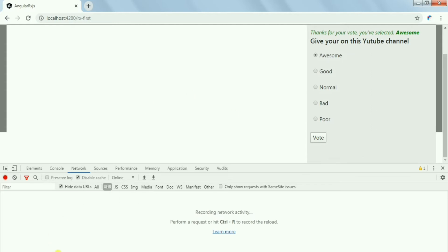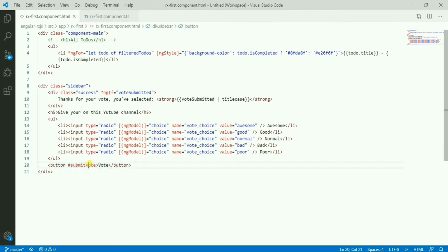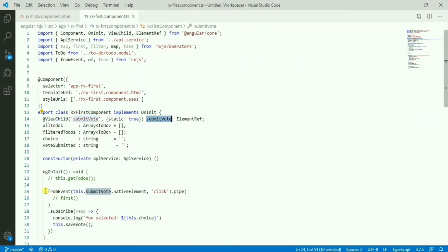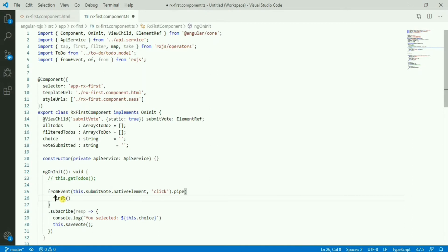So for this, if I show you the code here, this is the vote button. Here I have one element reference and based on that element ref, I have one from event from RxJS. On that click of that native element, I have the subscribe, so this is pretty simple. Now let me add the first operator here.